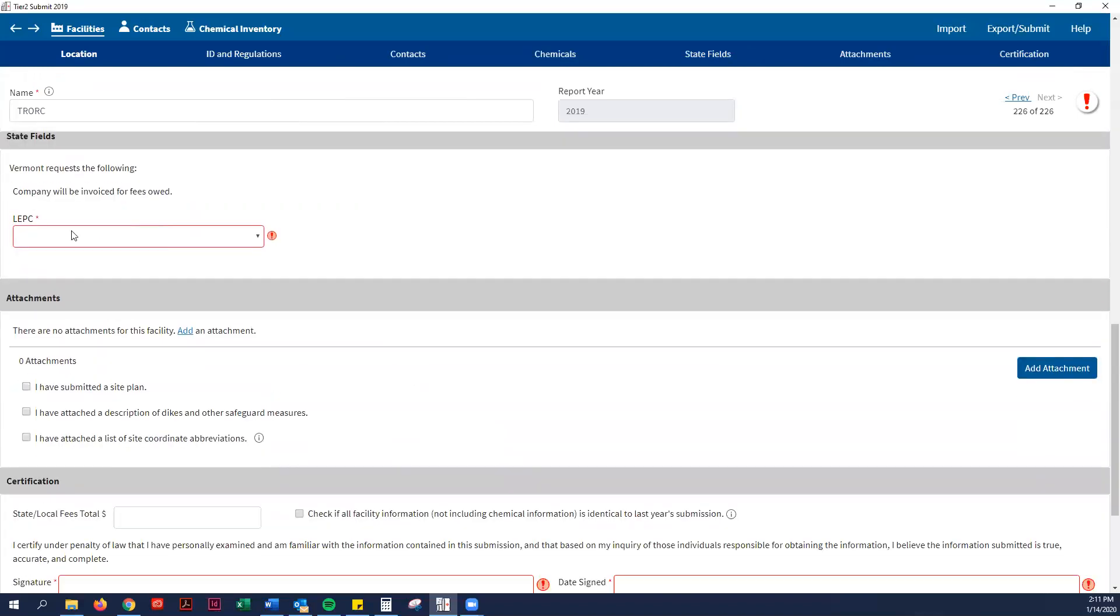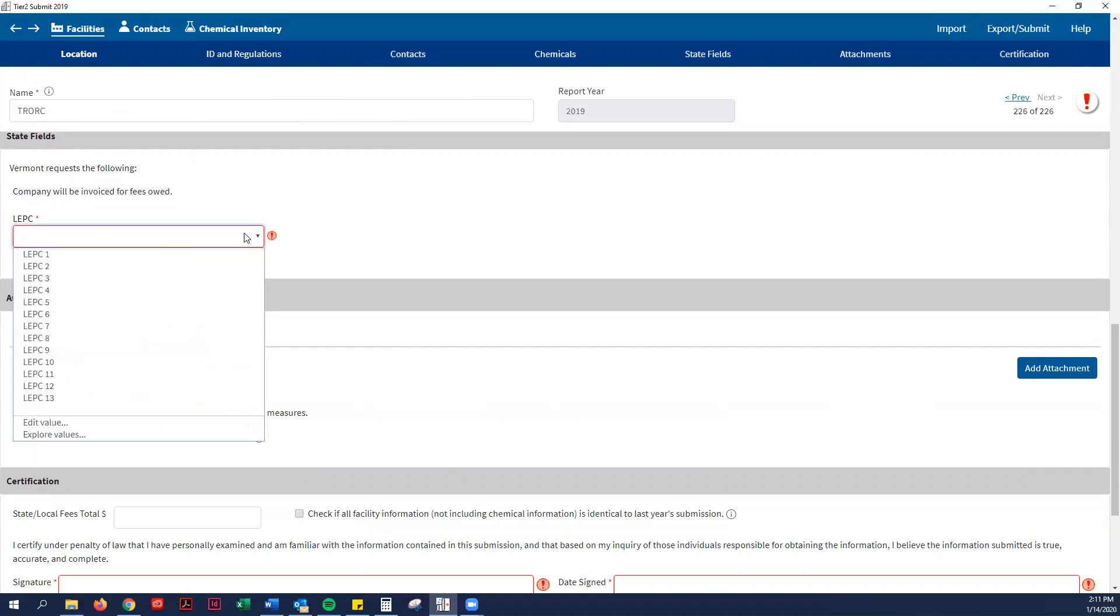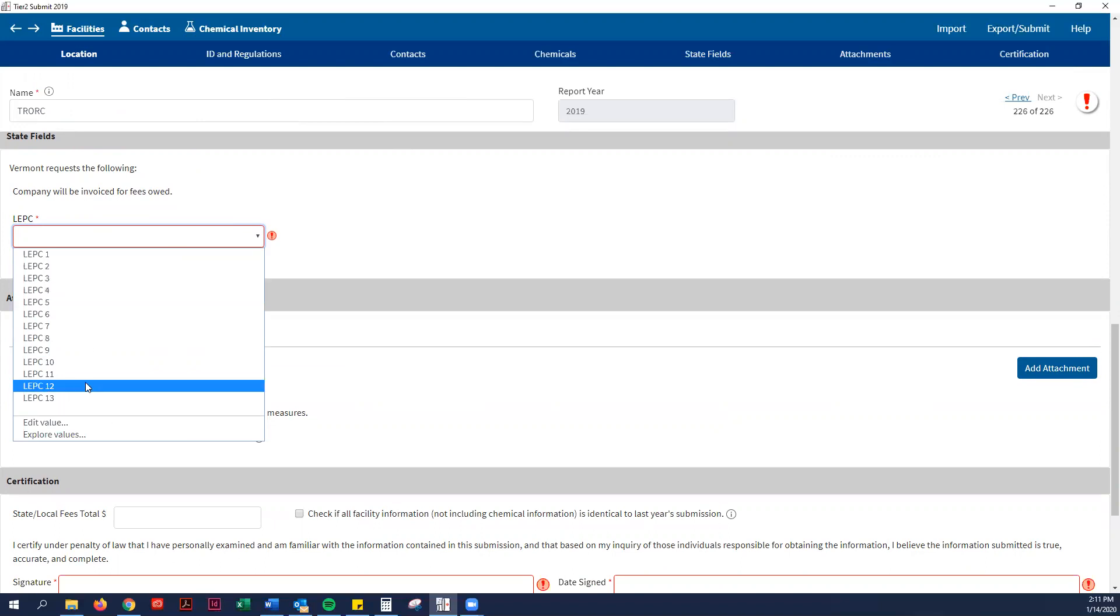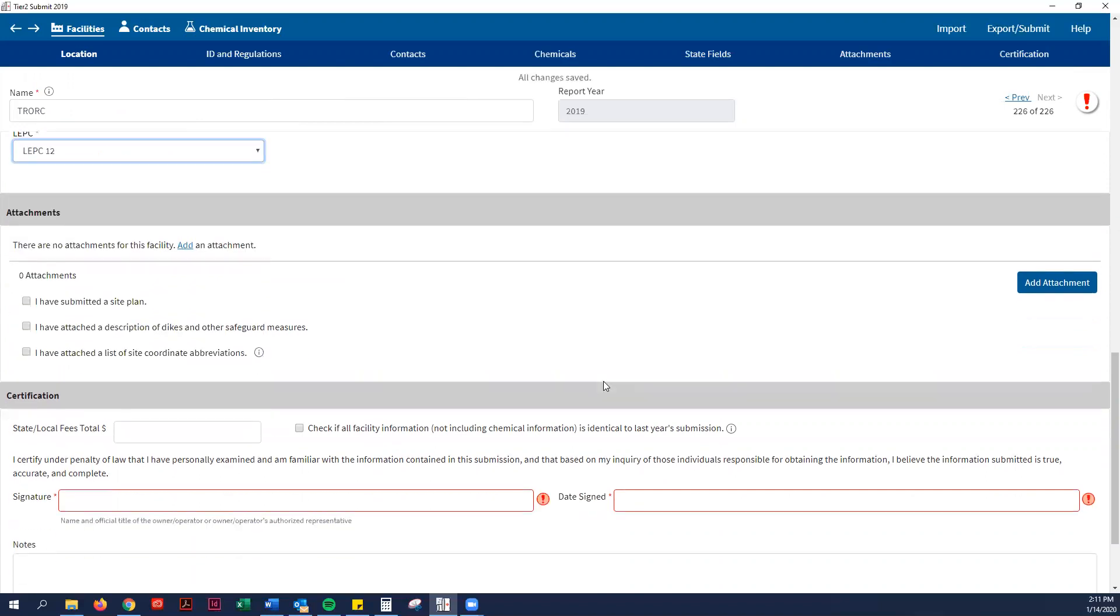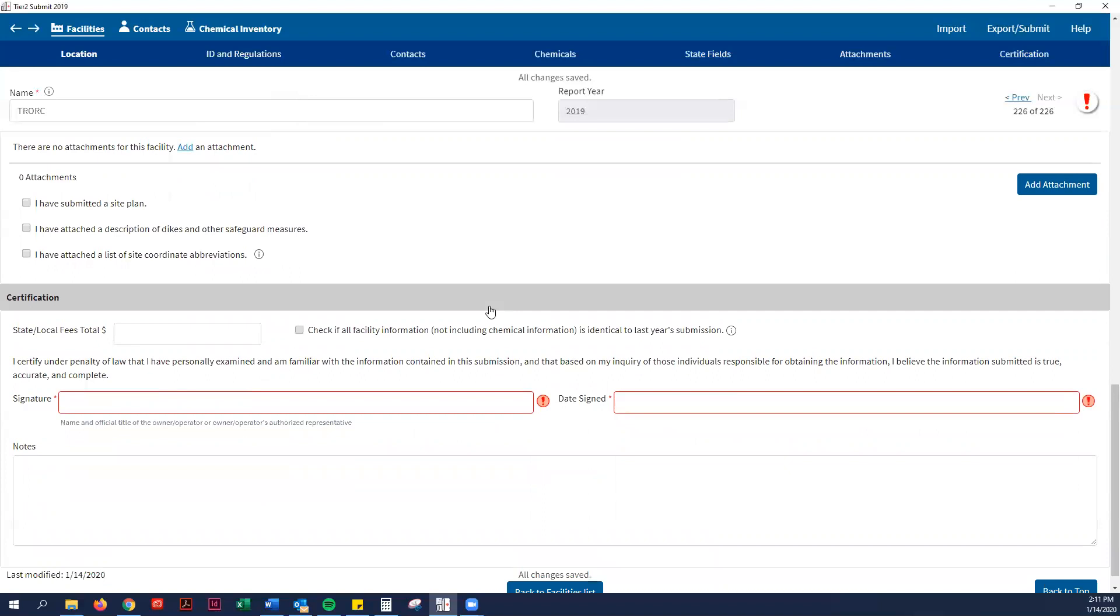Then it asks for your LEPC. Everyone in the Two Rivers region is an LEPC 12, except for the town of Hartford. They are an LEPC 3. So you put LEPC 12. Attachments are optional. But if you do have a digital version of a site plan of your facility, you can draw one up, then you can add that attachment. If you have dikes or other safeguard measures, you put that in. But I don't believe any town garage will have that. Site coordinator abbreviations, no one will have that. So for municipalities, there are zero fees, which is nice.